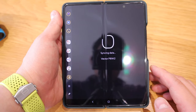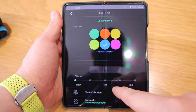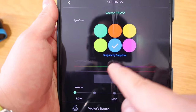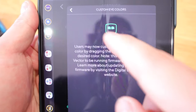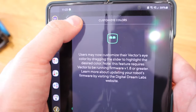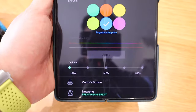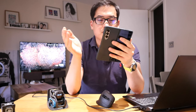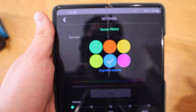On the app, when I go into it by pressing the gear icon in the right-hand corner, I can see the customizable eye color bars below the six main eye color options. If I click on that, a pop-up appears saying users may now customize their Vector's eye color by dragging a slider to highlight the desired color, noting this feature requires Vector to be running firmware version 1.8 or greater. However, this pop-up seems not to disappear unless I press back about five times, so I think they're still working on the custom eye color feature.